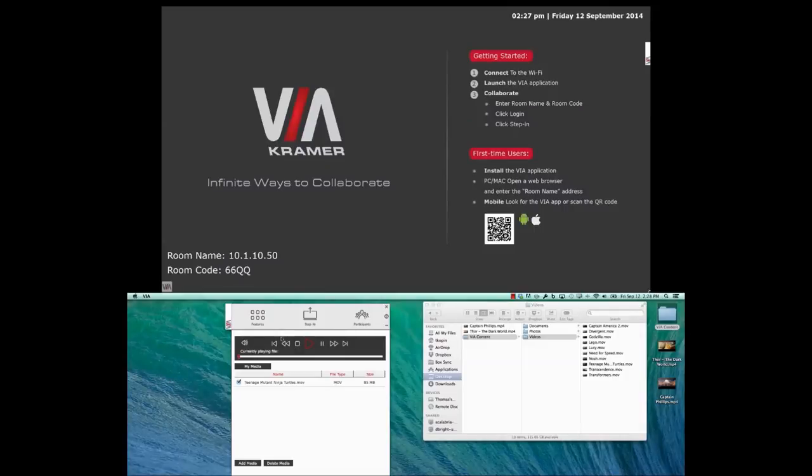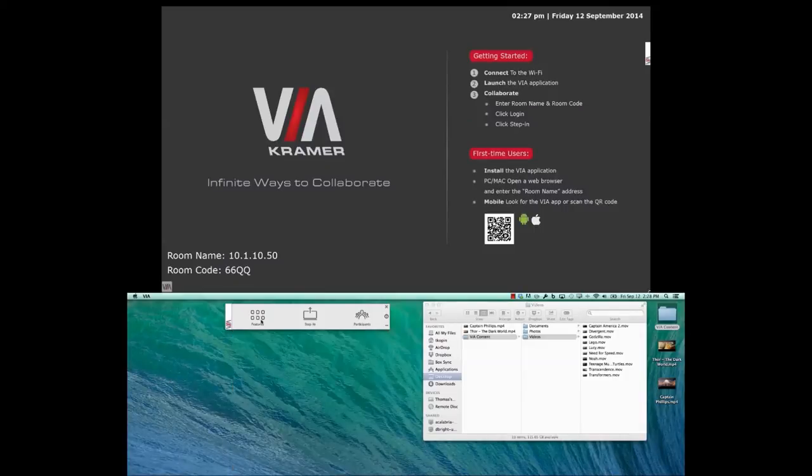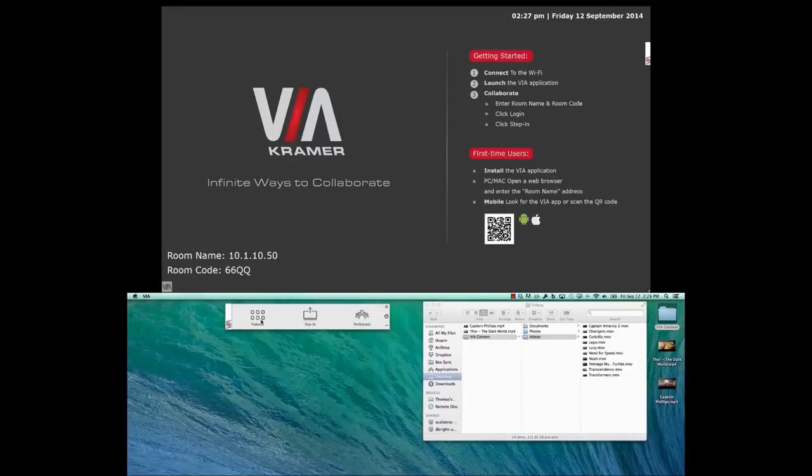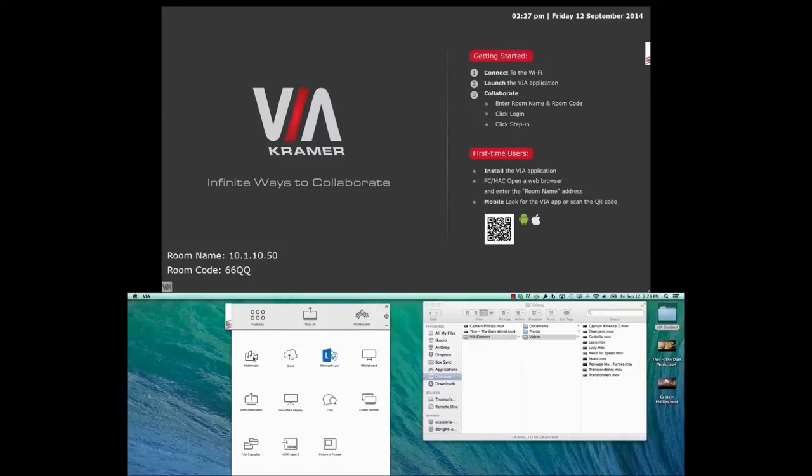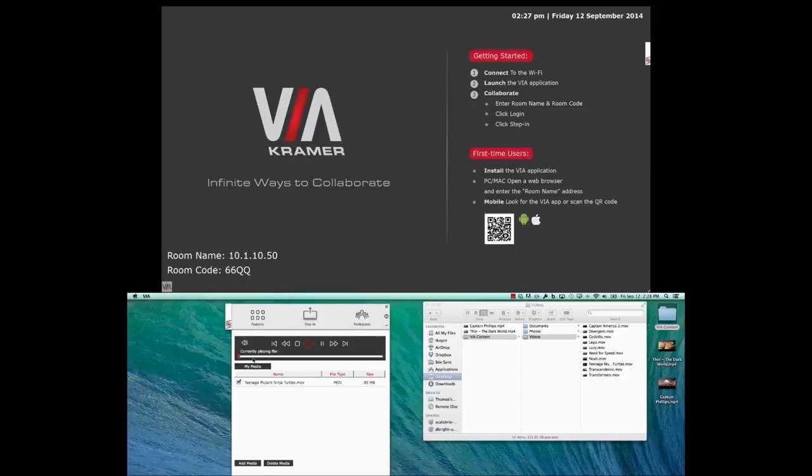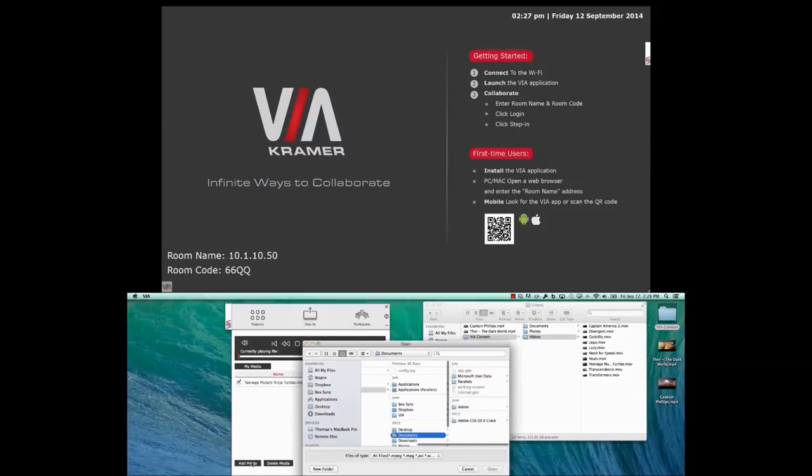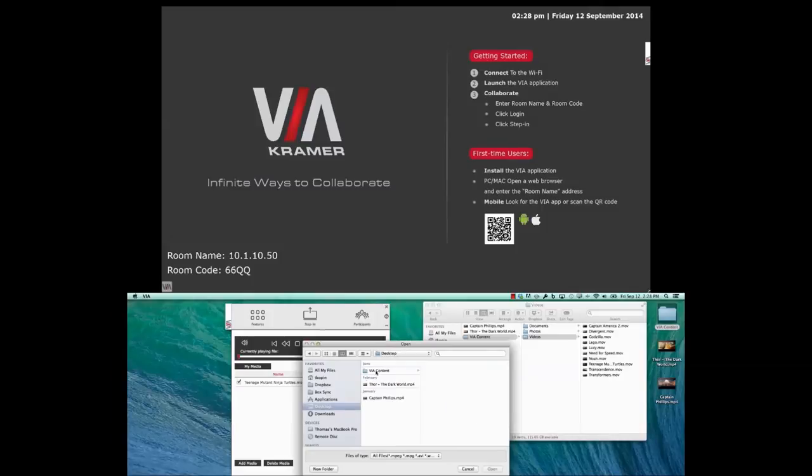An alternate way to accomplish the same task would be to open the features menu of the VIA software. Then click on the multimedia button and press add media. This will let you browse your computer for a video file and add it to the playlist.